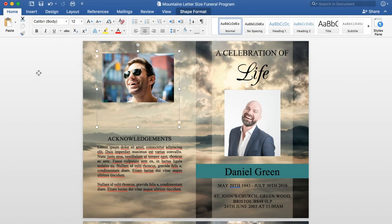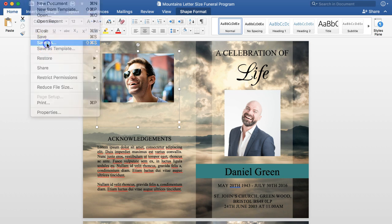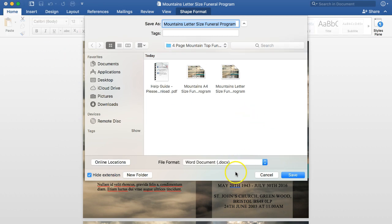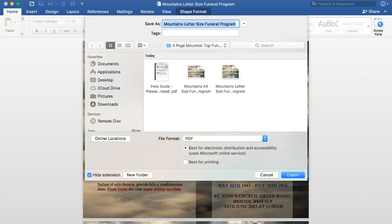If you're taking the program to a print shop, you will need to save it as a PDF first and check that the PDF looks good on screen. If it looks good on screen then you can take it straight to the print shop. To save as a PDF, simply press File > Save As, select PDF, and press Export or Save.